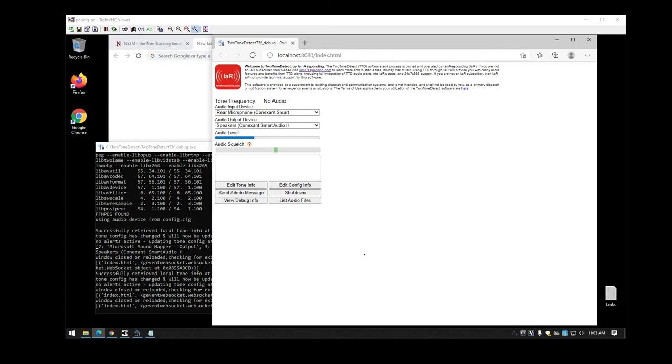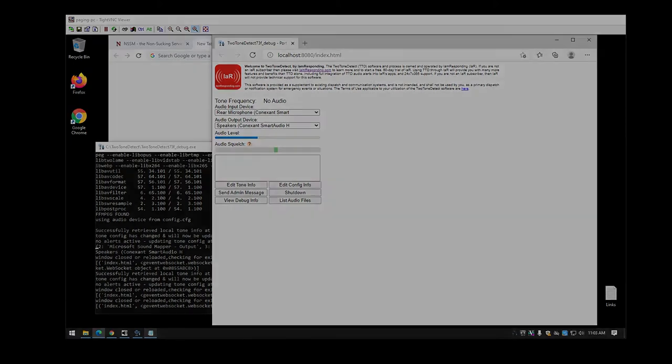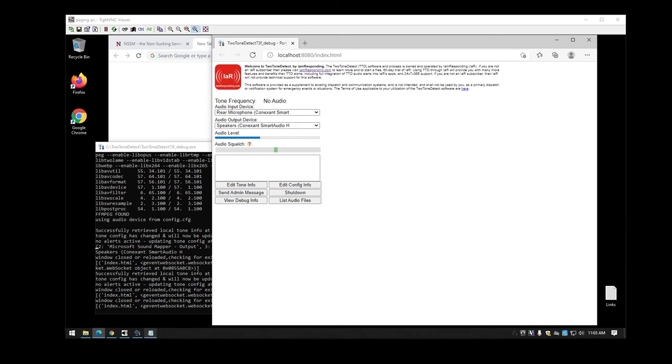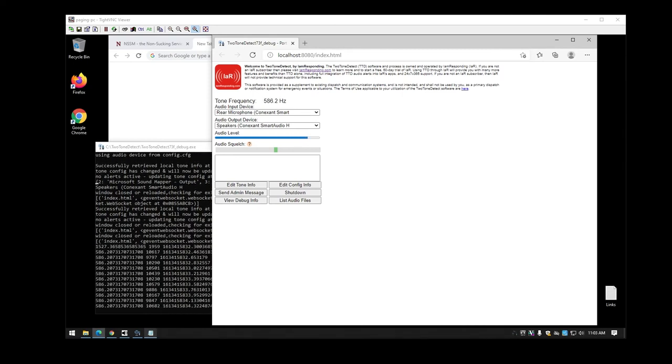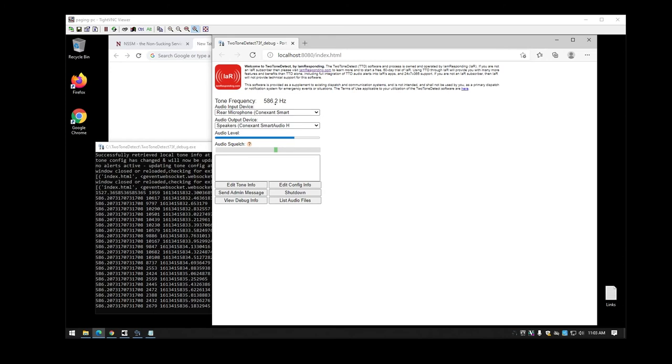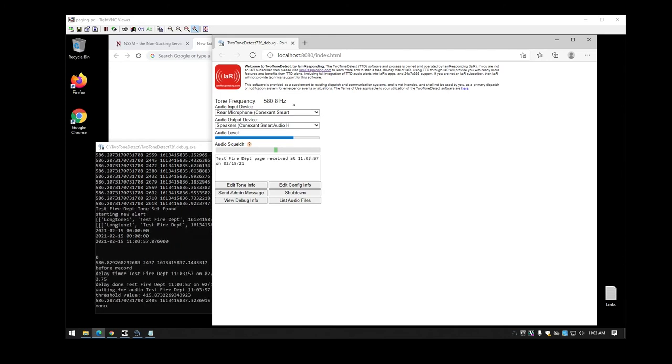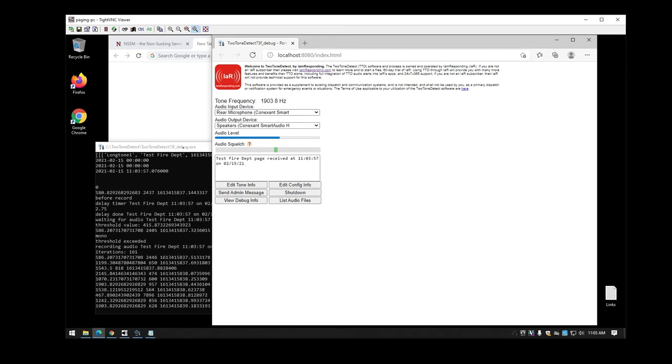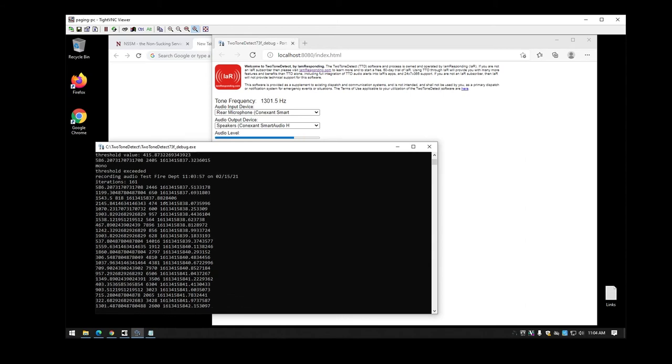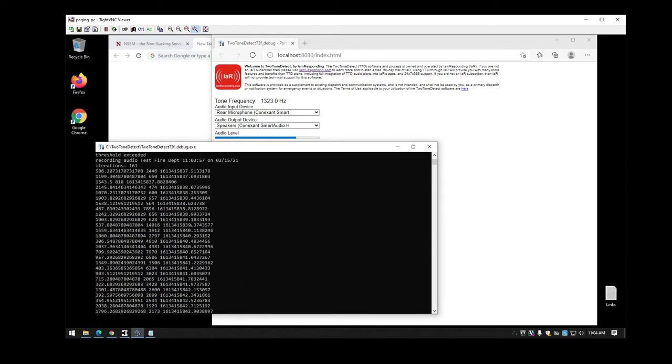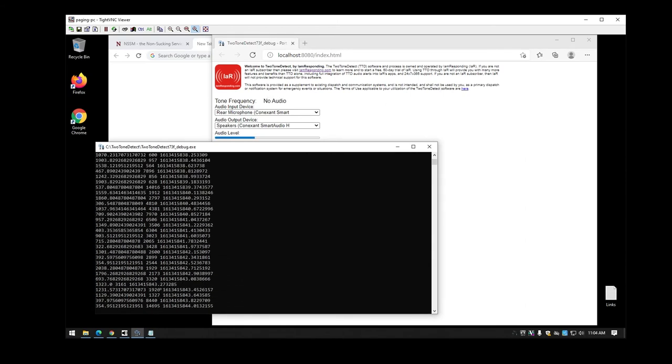Now once you finish setting up all of the information in here between the tone info and the config info, you can go ahead and do a test page. Now I have a copy of one of our test pages already set up on another computer. I'll just be playing it from that. As you can see it triggers it has 586.2 hertz. You can see that it was actually triggered up above and now it's done with the page so it's actually going through its timeout.